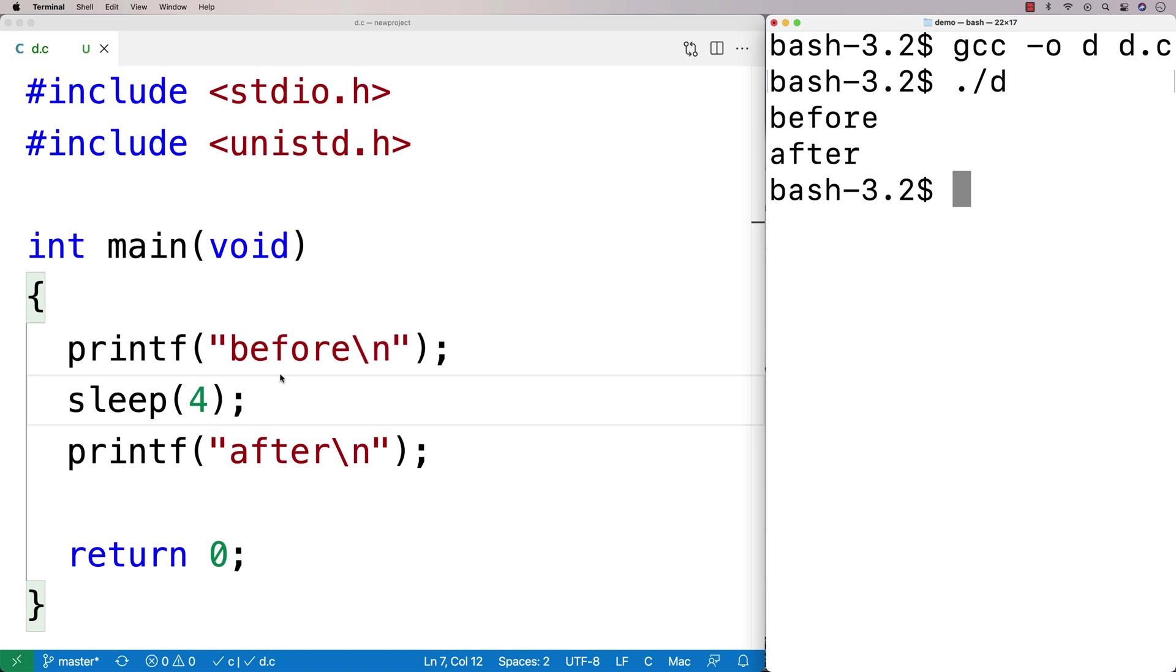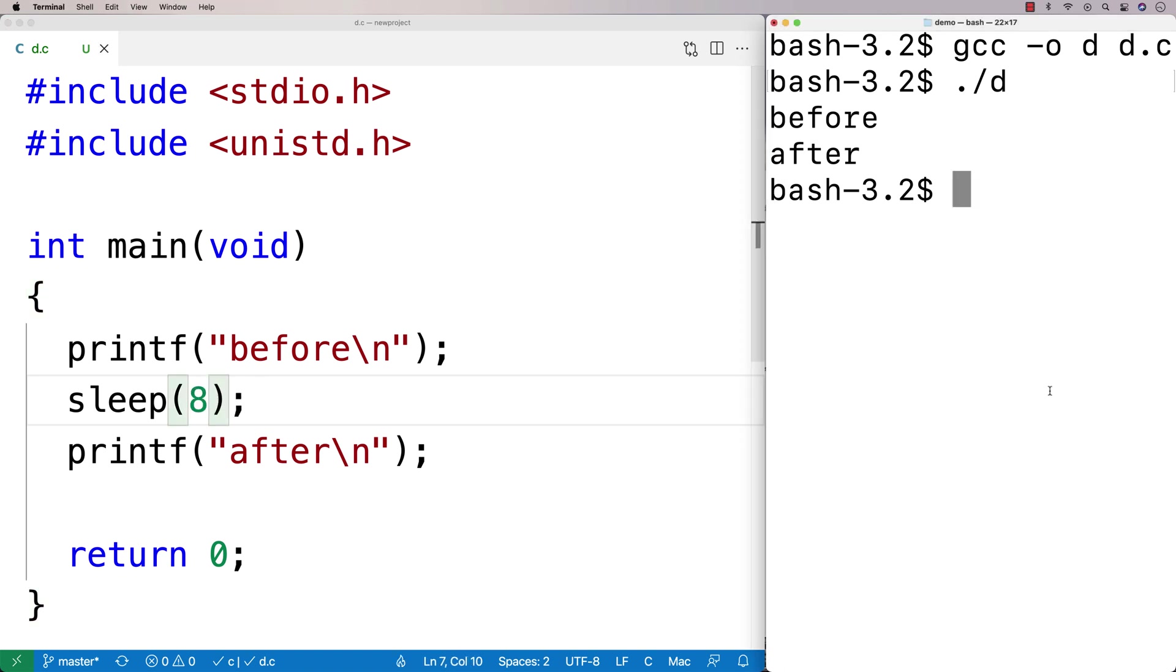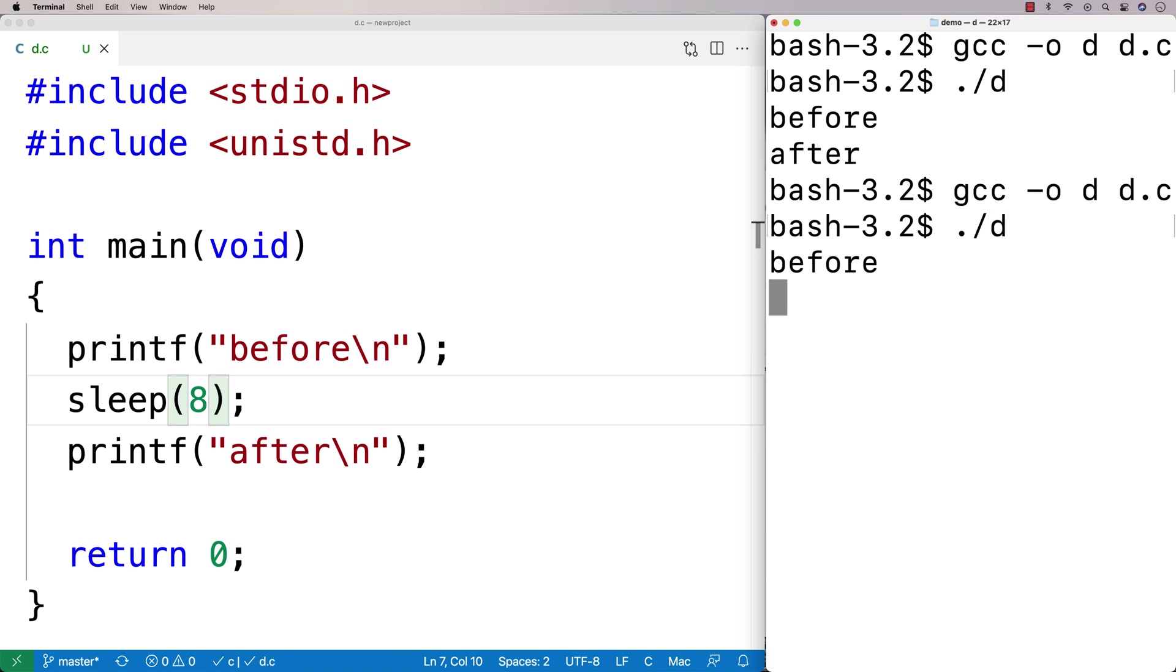And we could increase the time or decrease the time so we could say eight seconds, and then it'll pause for eight seconds so we can run it now. And if we count it out, one Mississippi, two Mississippi, and on and on, we're going to find out that after eight seconds, it's going to print out after.